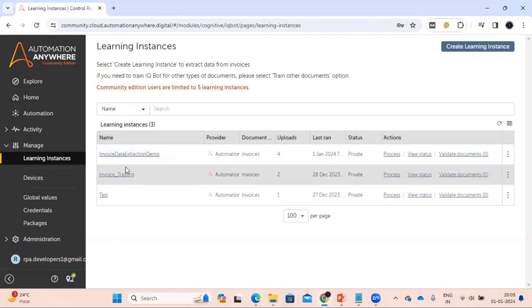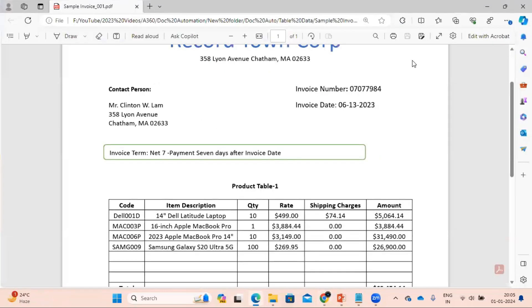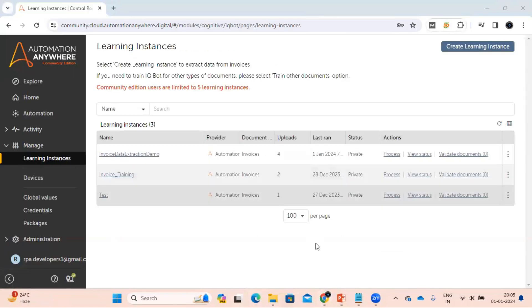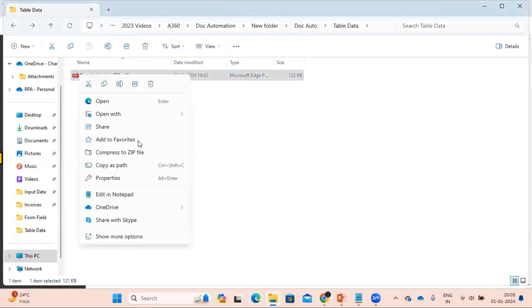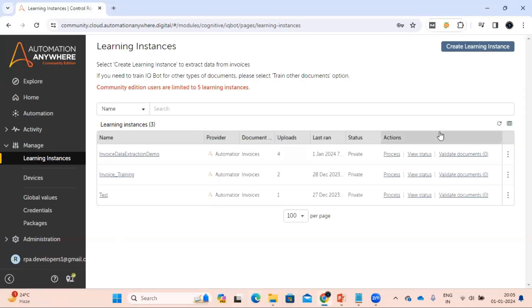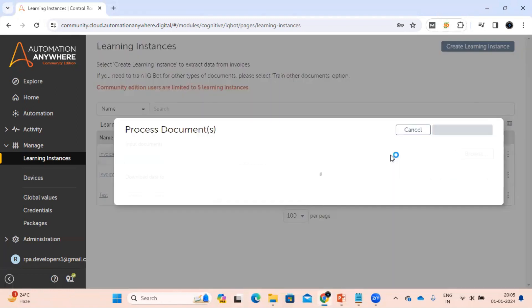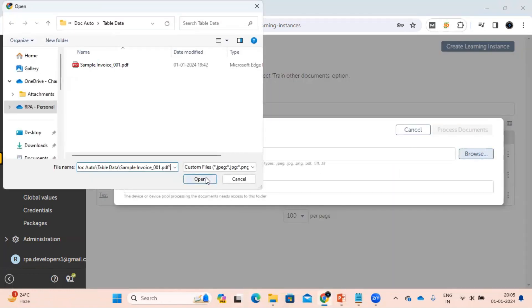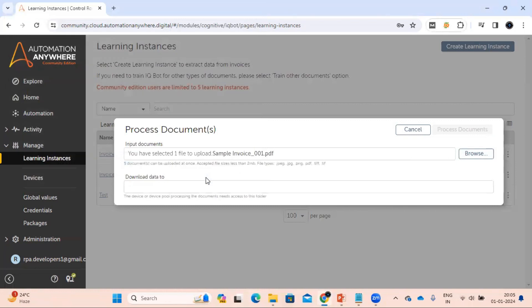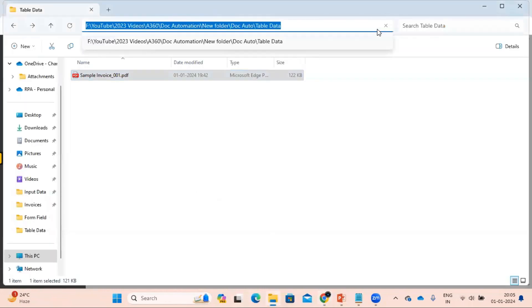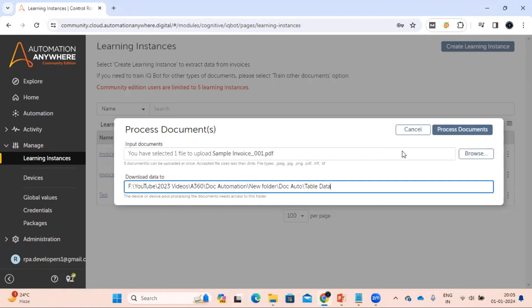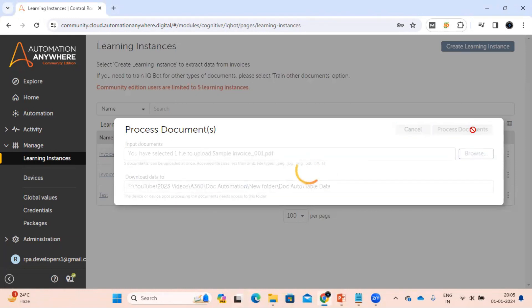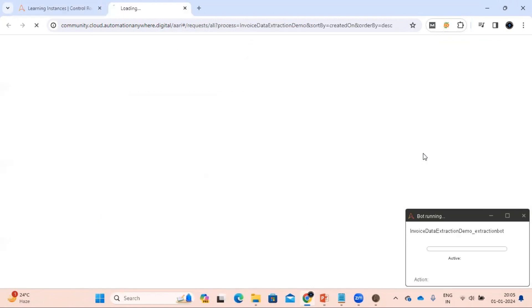So we have made some changes in the learning instance. Now we are going to upload this document and see how the extraction is happening. Let's get the document and let's give the output location where we can get the CSV file in case if it runs successfully. So let's see the status.